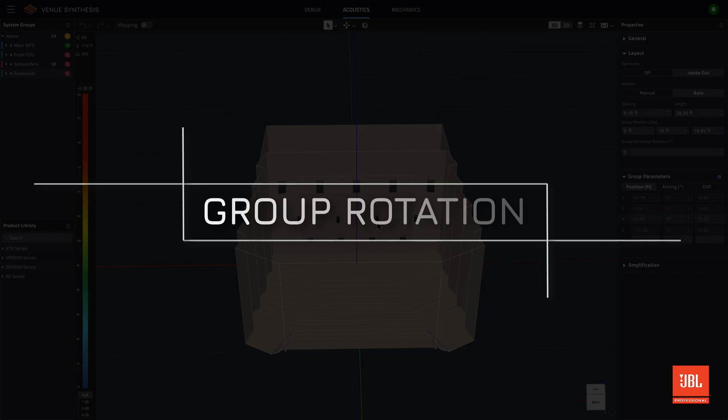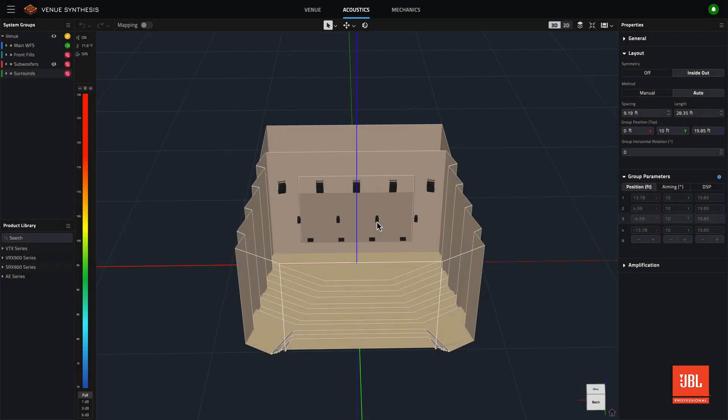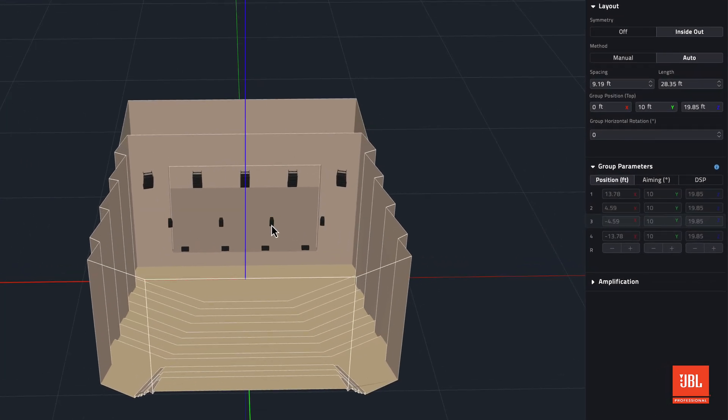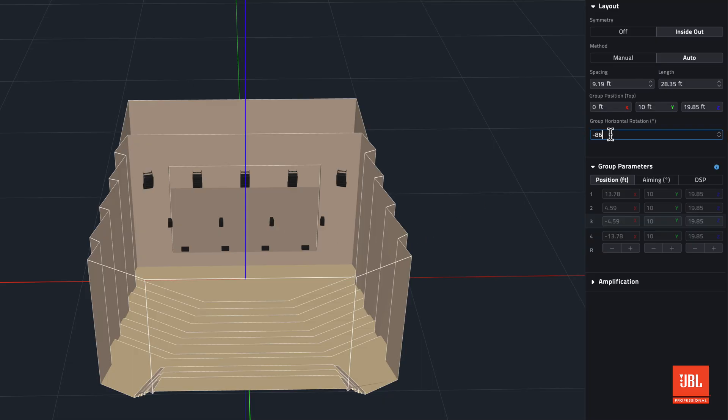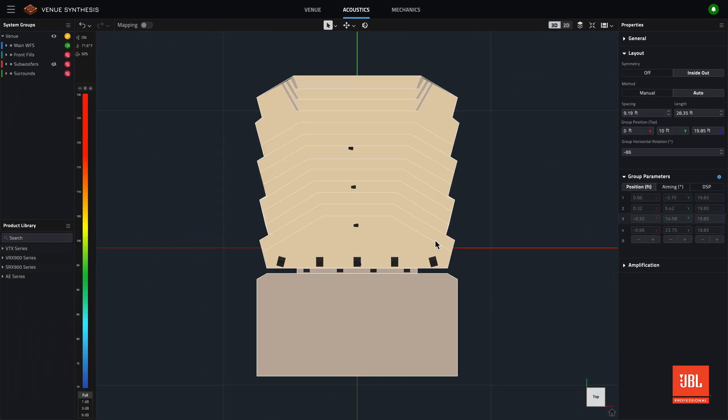A new group horizontal rotation control has replaced the original X or Y axis direction selection in the layout dropdown of the properties toolbar. With this parameter, operators can shift the directionality of an entire system group at once, while preserving the source order in the group and any individual source aiming.